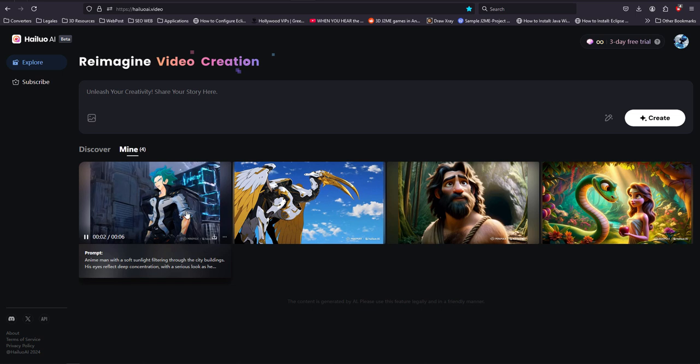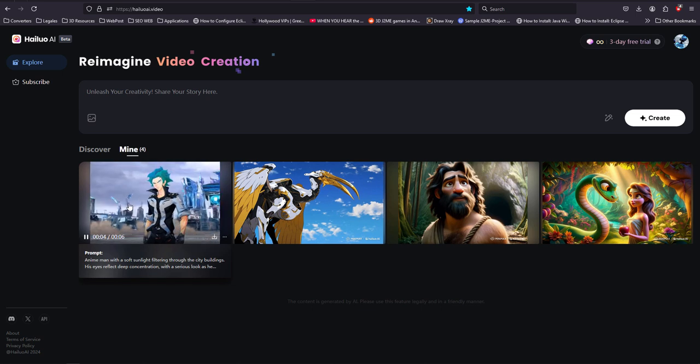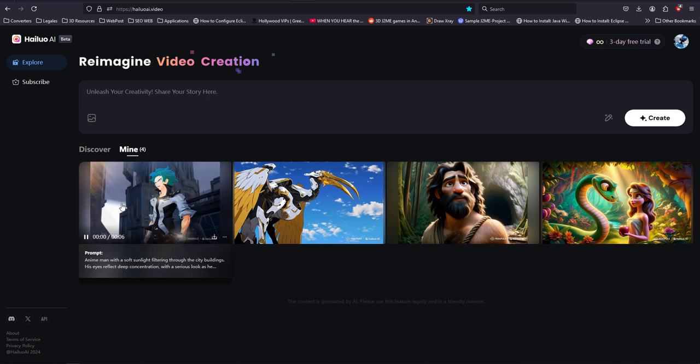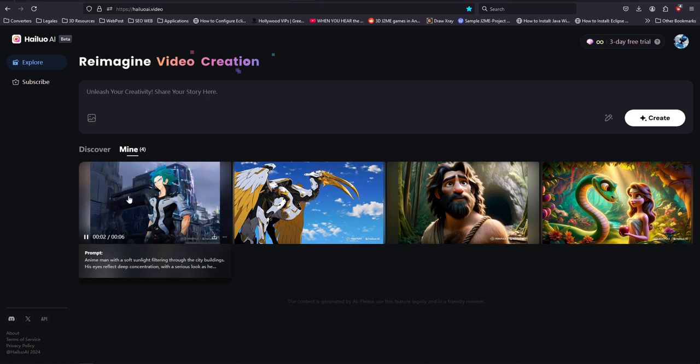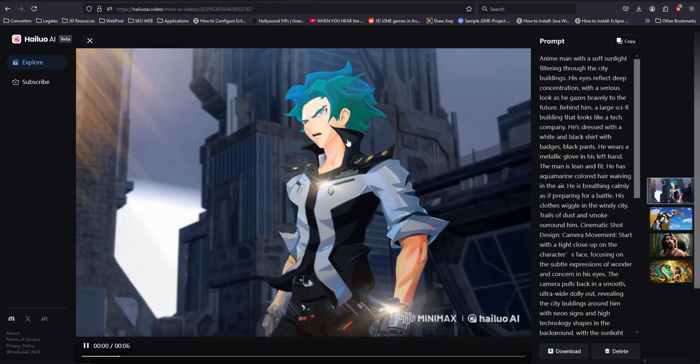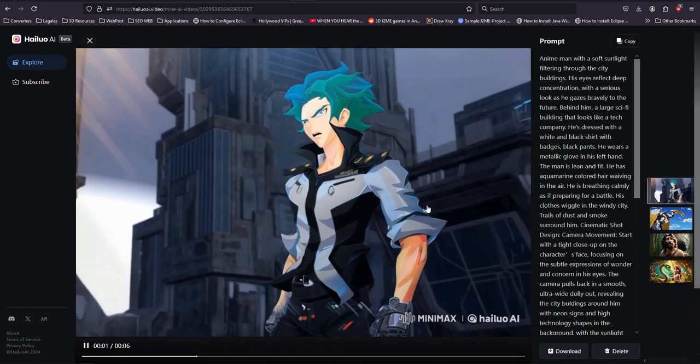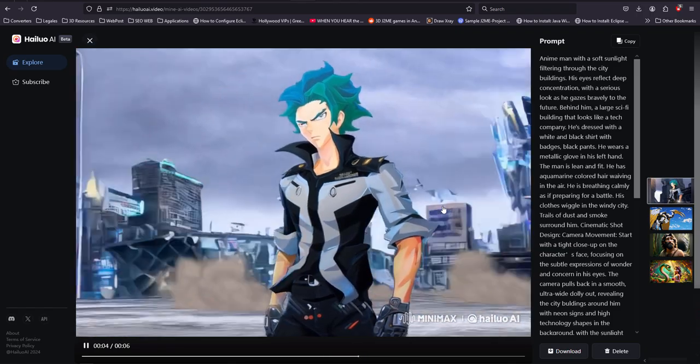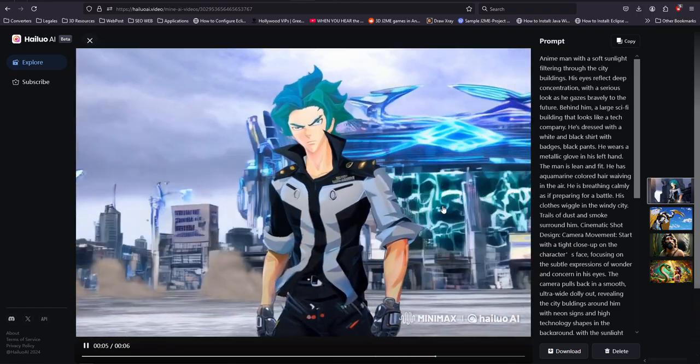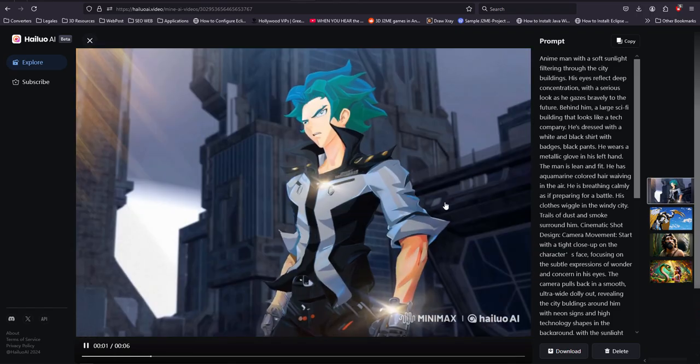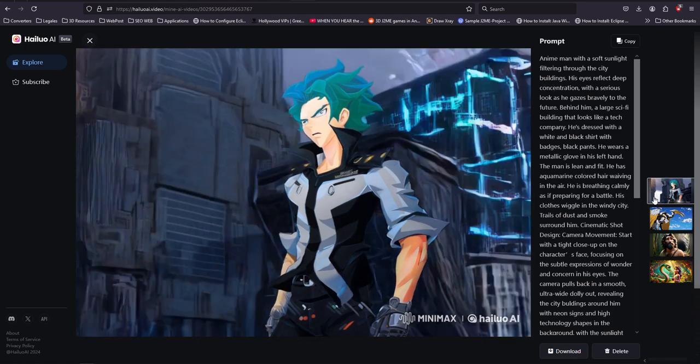It is amazing to know that it was able to generate the entire tech background with the character in place. So this is just a quick demo so that you can use this for your own creativity processes.